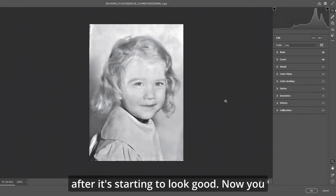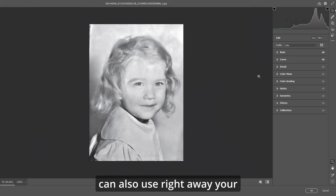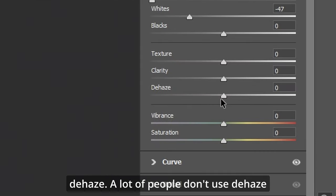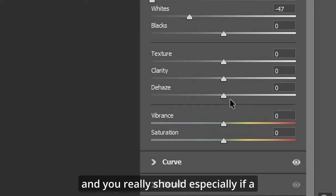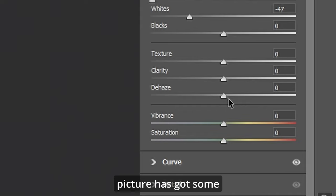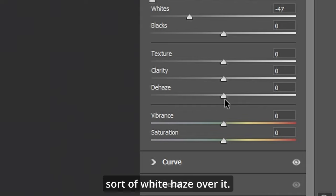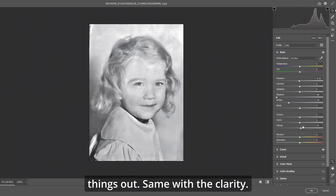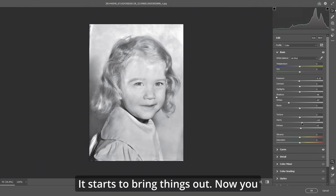Let's check before and after — it's starting to look good. Now you can also use your de-haze. A lot of people don't use de-haze, and you really should, especially if a picture has some sort of white haze over it. Just bring it up slightly and it brings things out. Same with the clarity — it starts to bring things out.